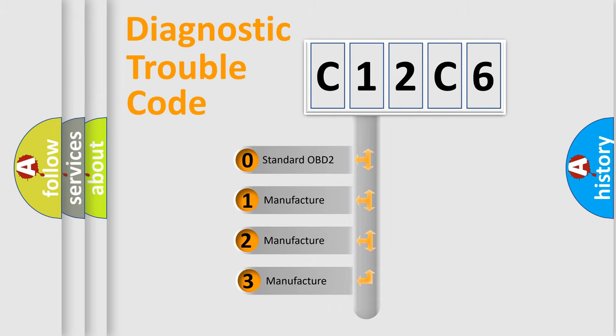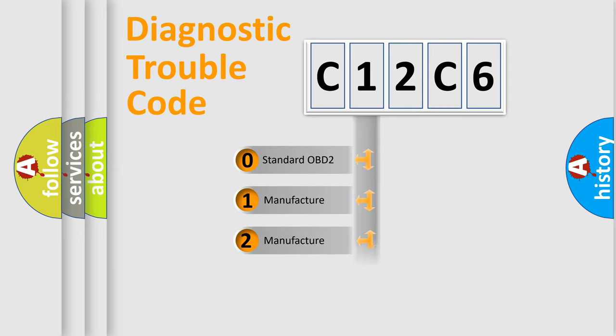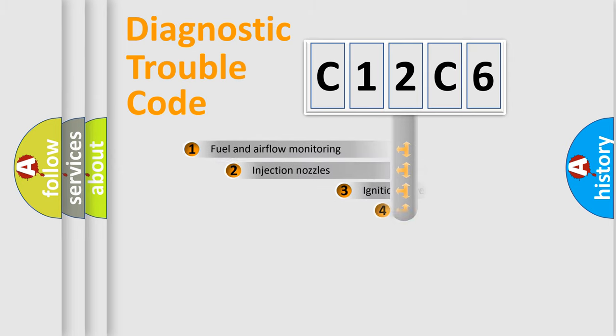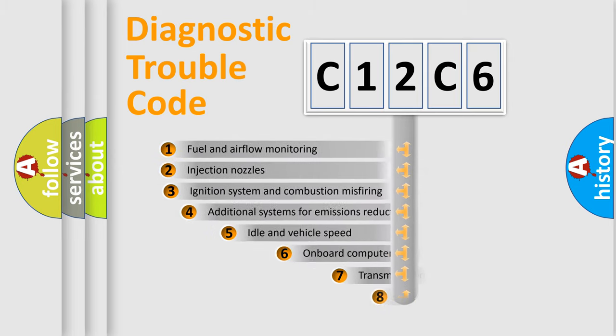If the second character is expressed as zero, it is a standardized error. In the case of numbers 1, 2, or 3, it is a more precise expression of a car-specific error.